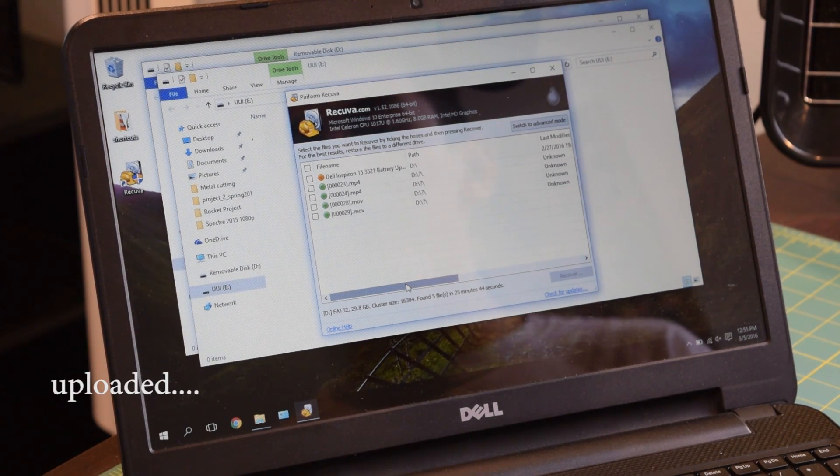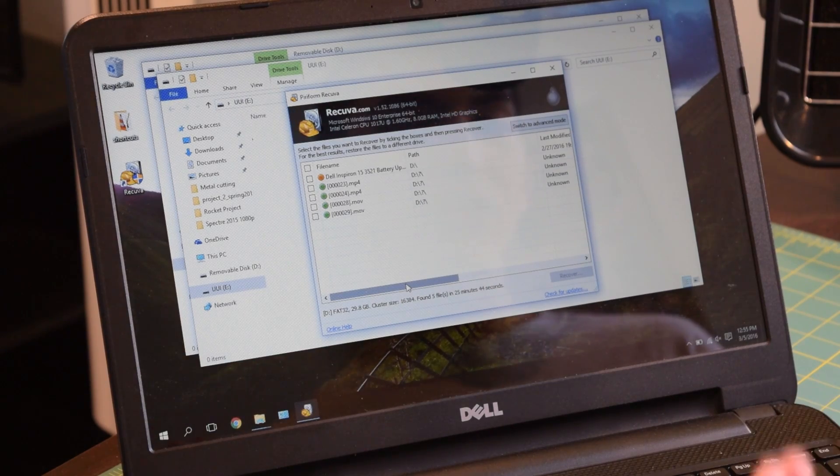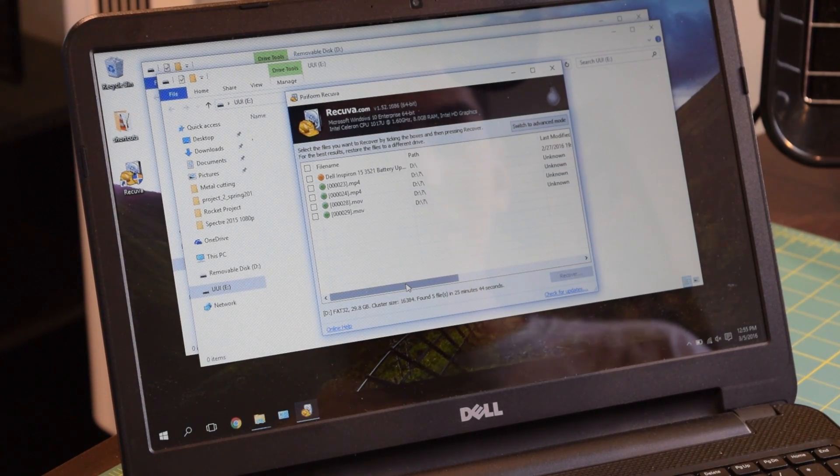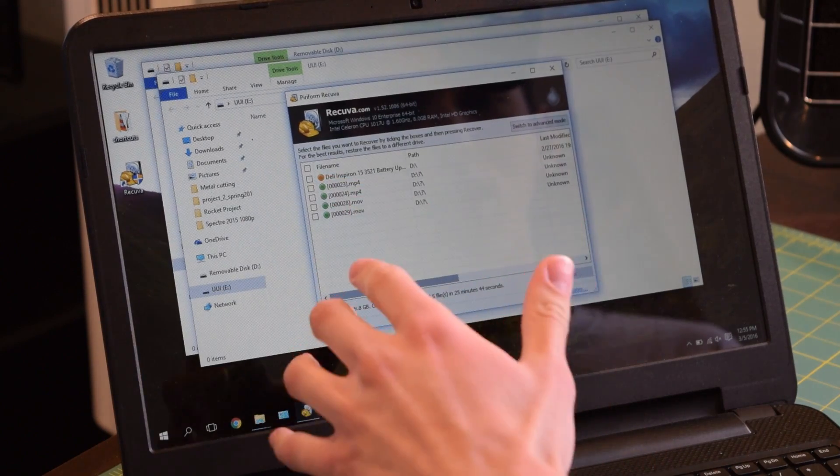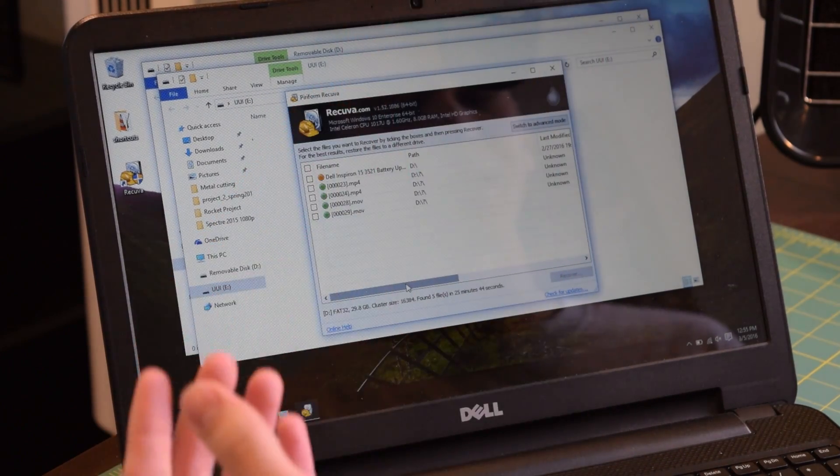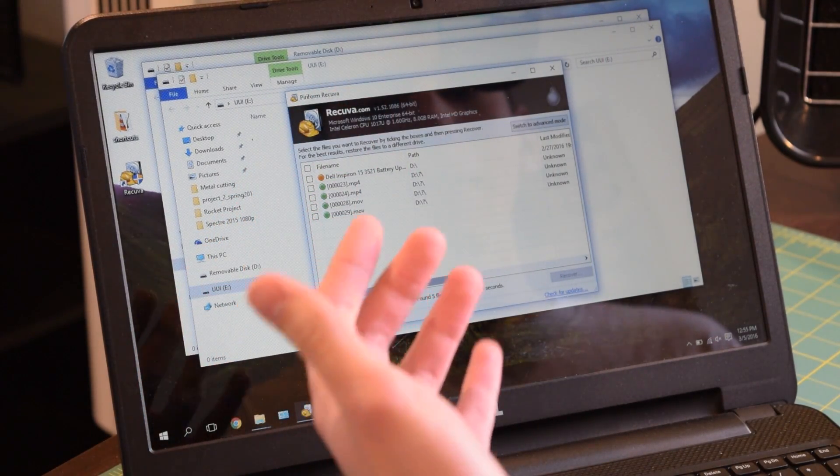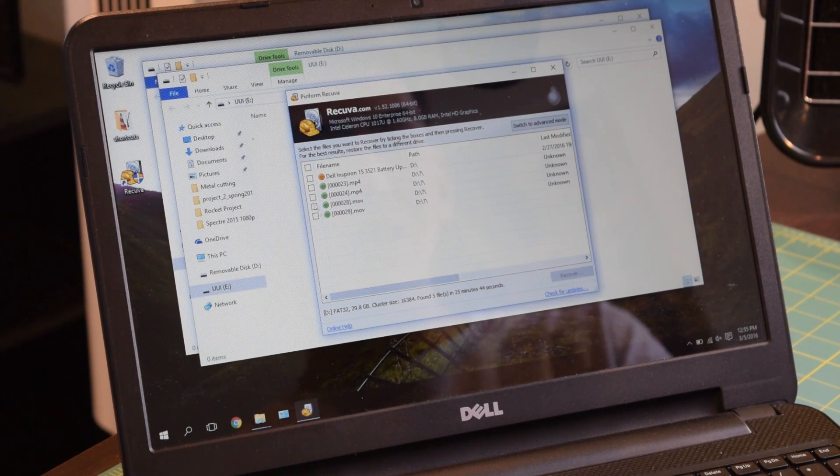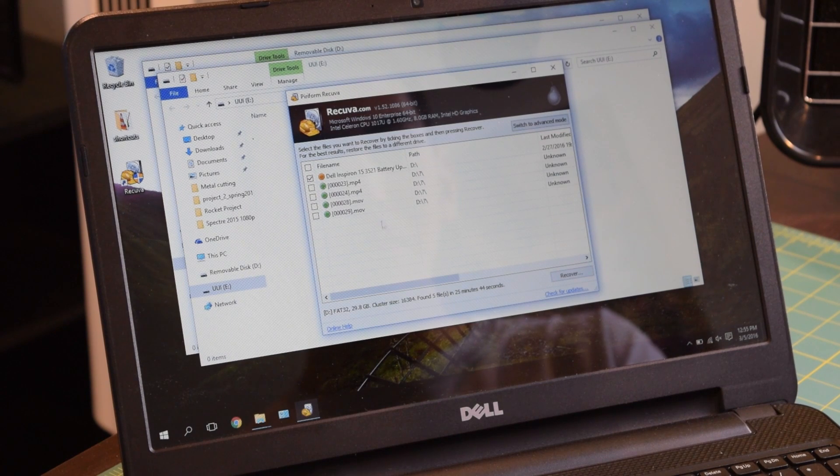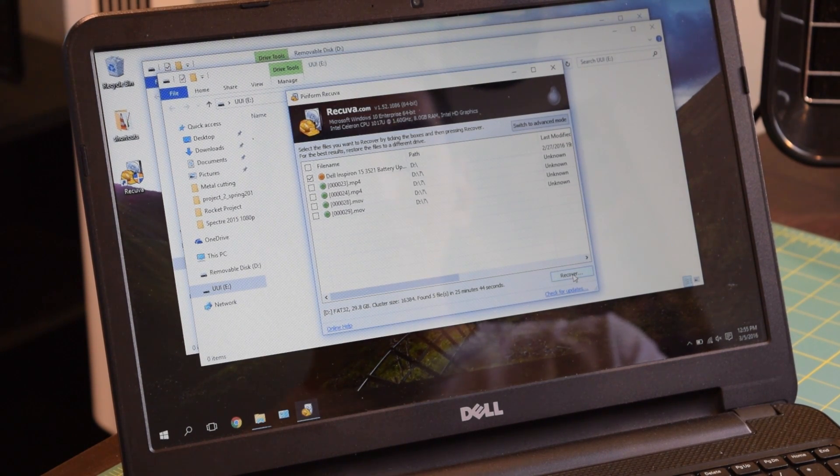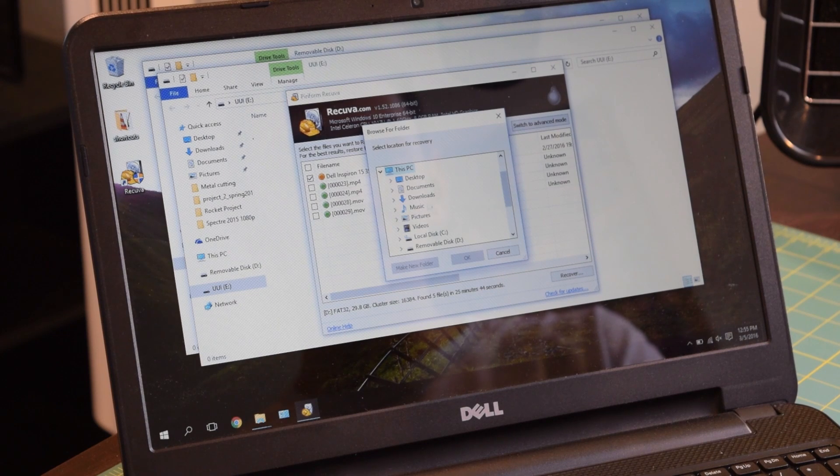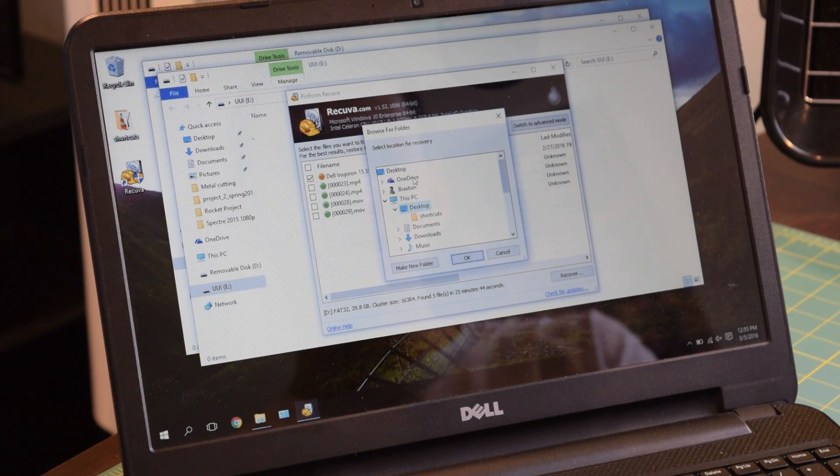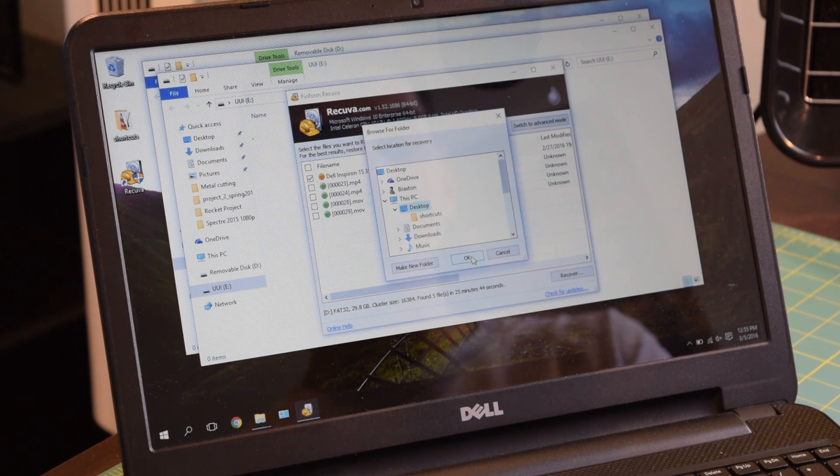We're going to try to recover it. Now, the weird thing is, this is the last file that was on this flash drive. But it's actually showing the condition as poor. And that might just be because of the size of the file. It's 2.5 gigs. It's going to be interesting to see if we can actually recover this using Recuva. So I'm going to checkmark that. And all you have to do from there is click recover.